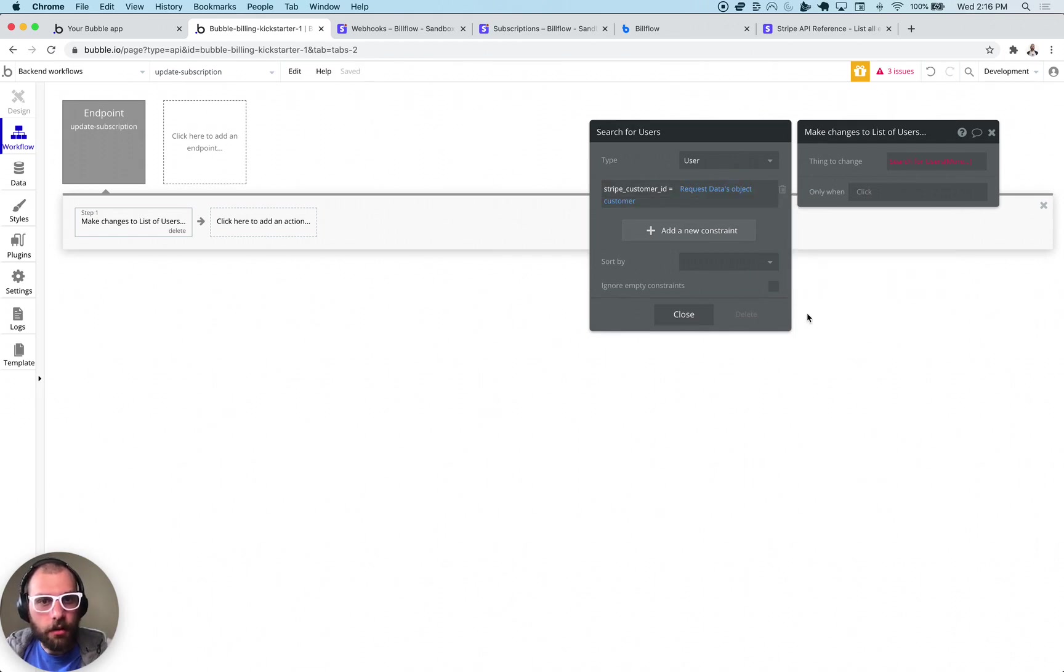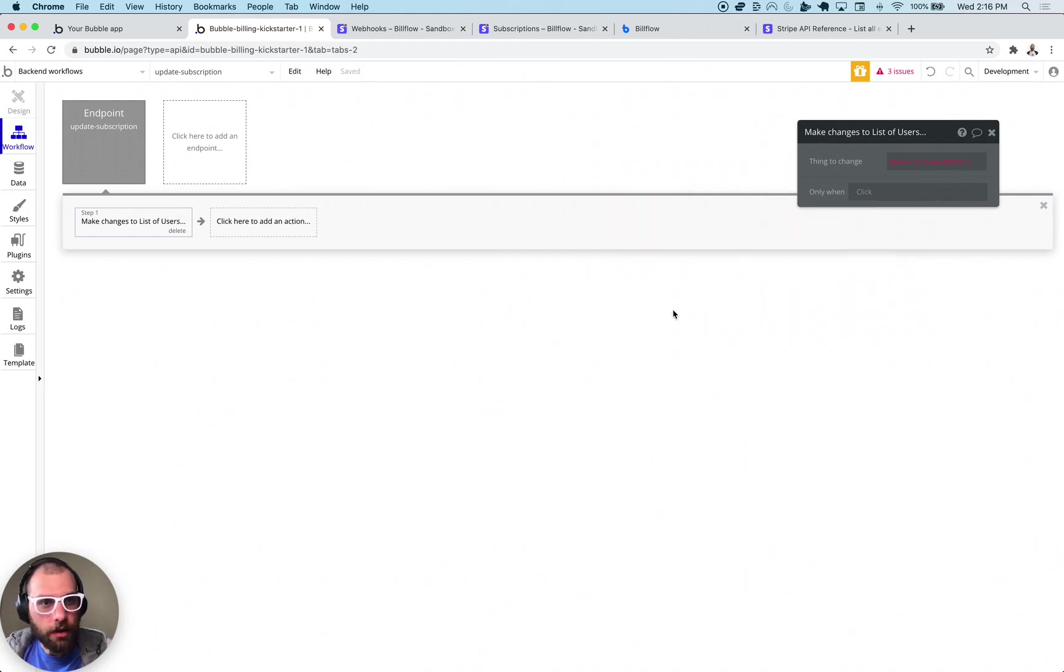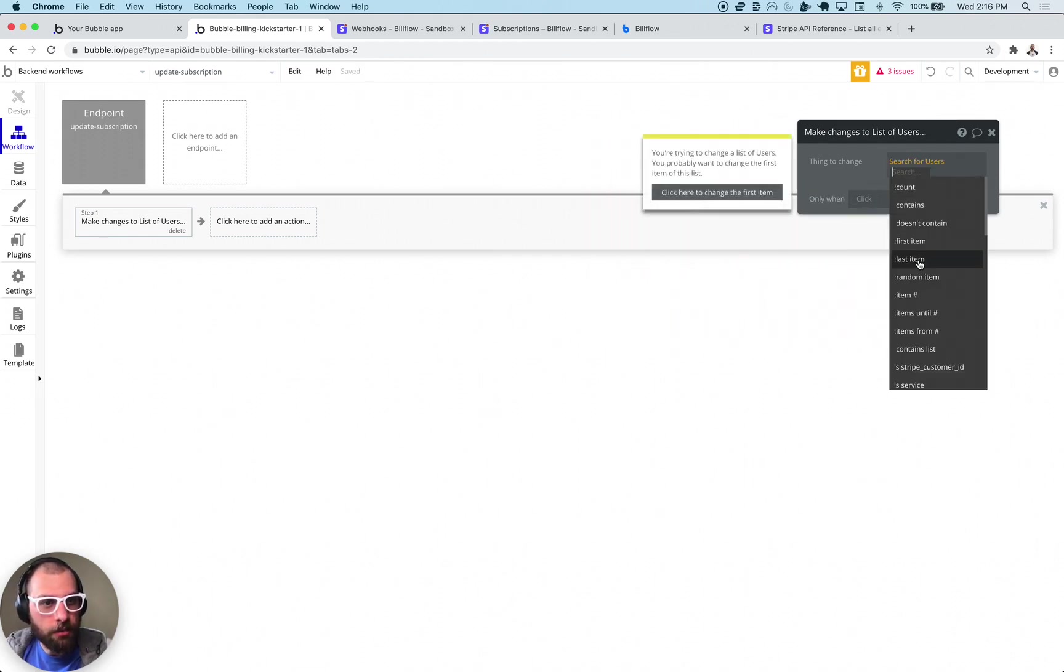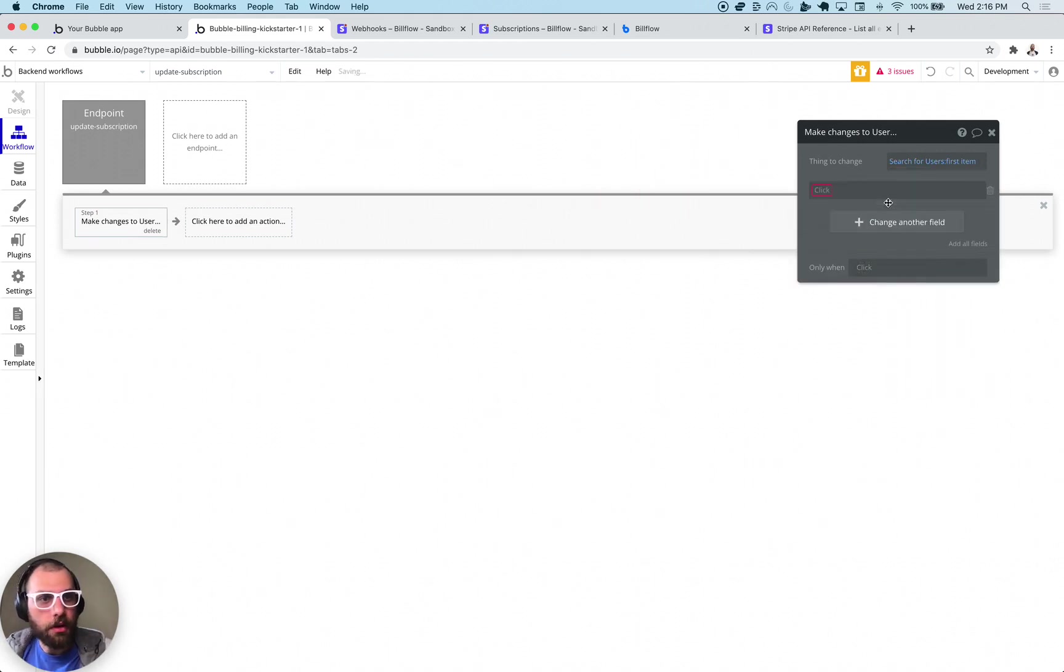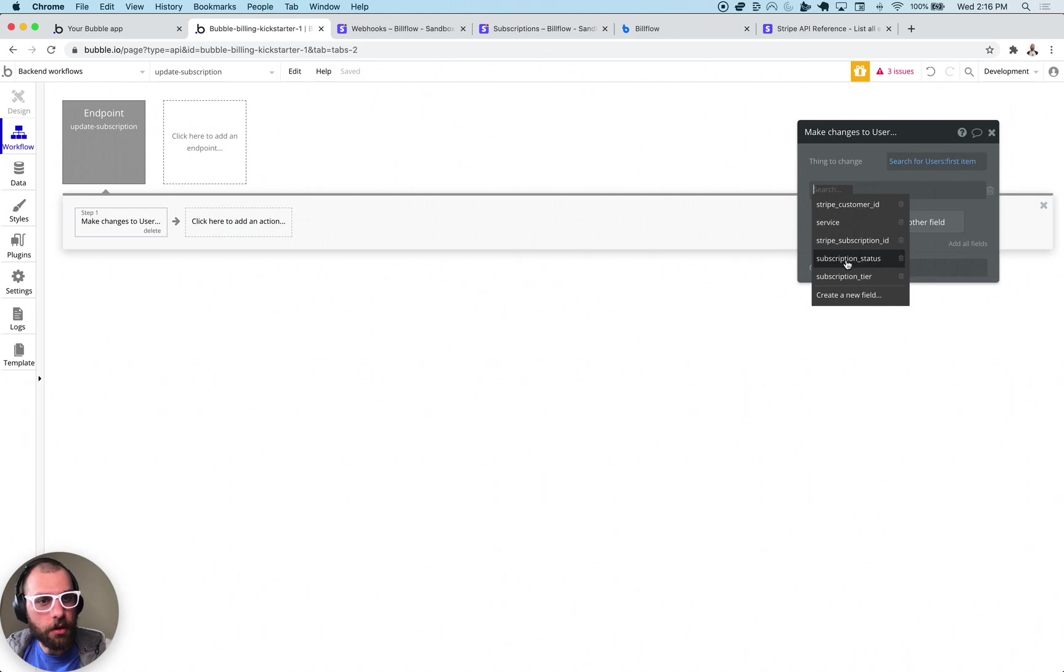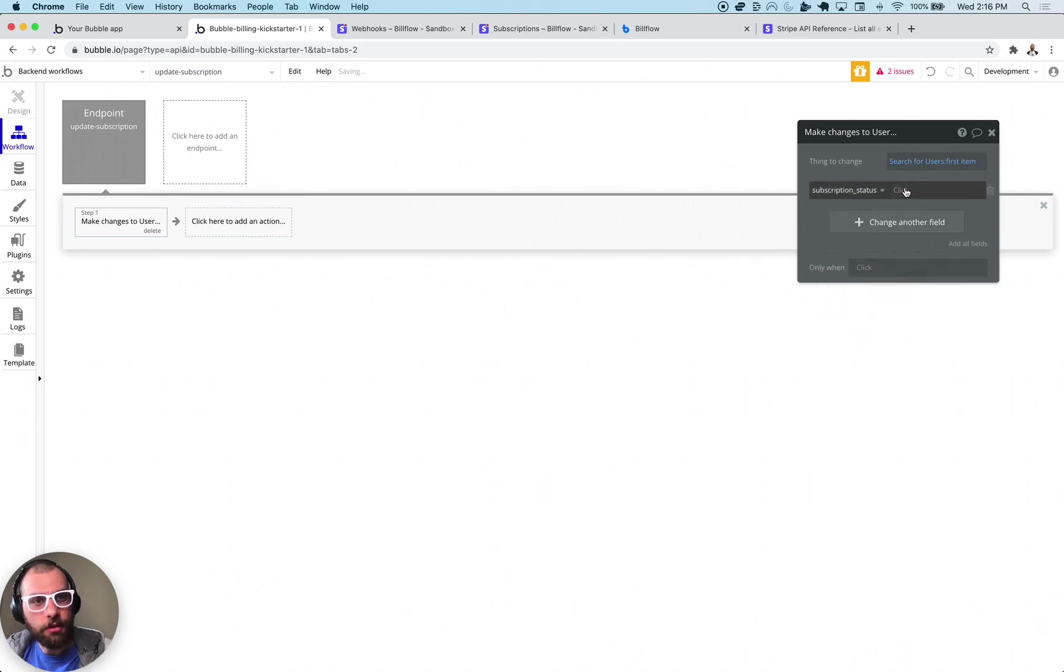So we're going to say Stripe customer ID is equal to the request data's customer. All right and then we close that, we just pick the first item that comes back and then what we're going to want to do is we have the subscription status that we're tracking.